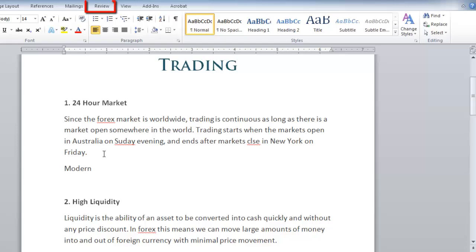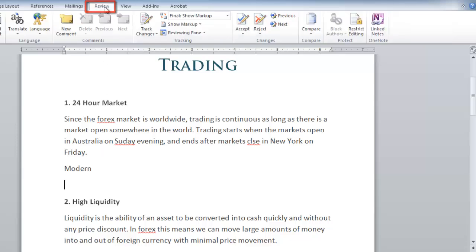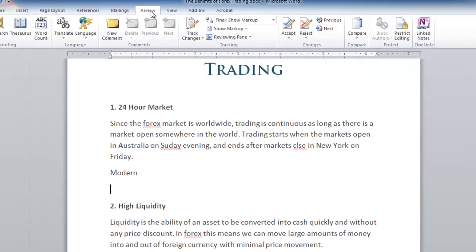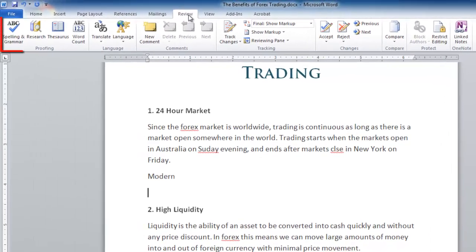Click the review tab in the ribbon at the top and on the left click the spelling and grammar icon.